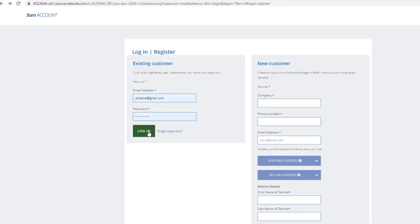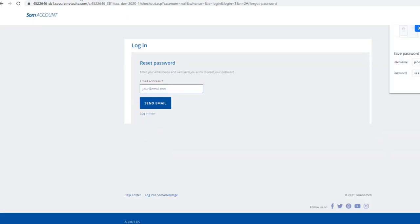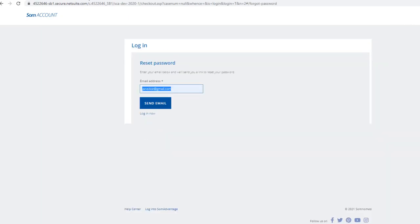If you can't login or you have forgotten your password, click on forgot your password next to the login button. You will get to a reset your password page. Enter your email address and click the send email button. An email will be sent to reset your password. Once done, you will be able to login.